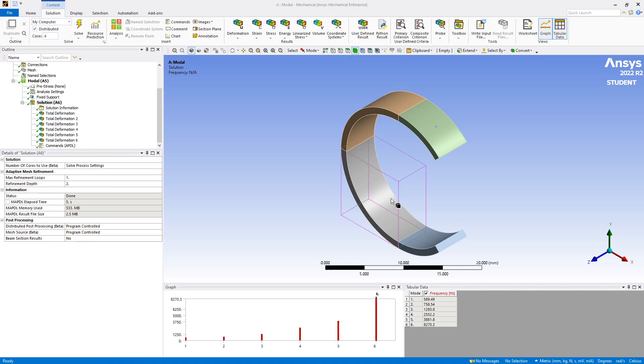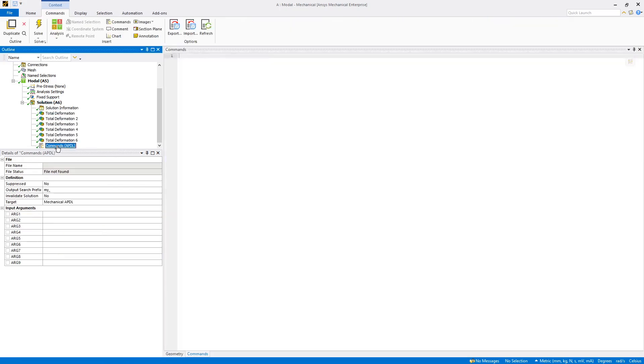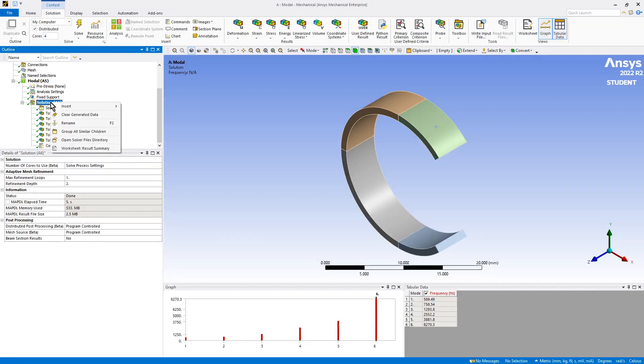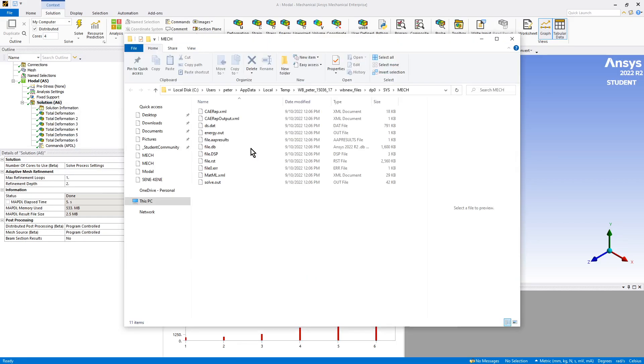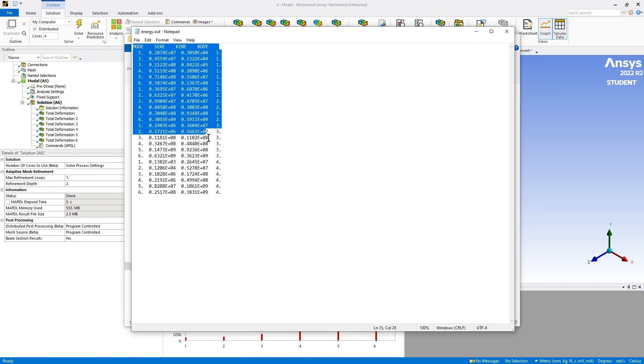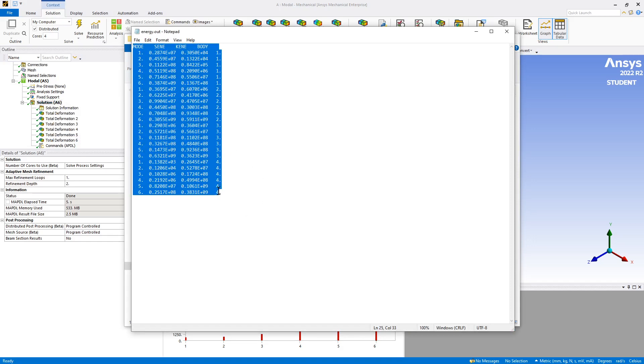Now here is the code. Let's see if we have the data we want now. There, that's what I was looking for. So this is a table. So for modes one through six, for body one, the column for the strain energy, and the column for the kinetic energy. If you change units, in the solution output, you'll get different units here.